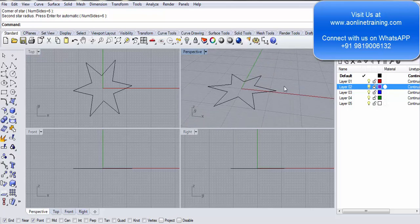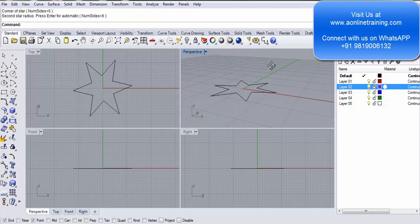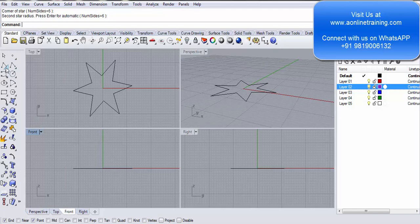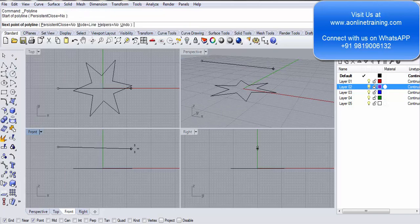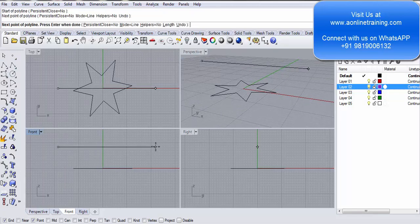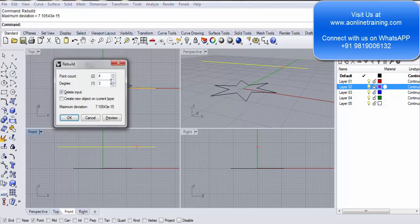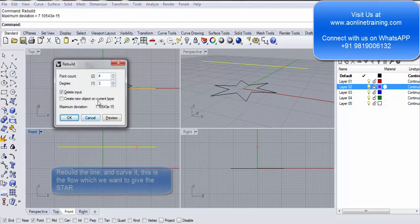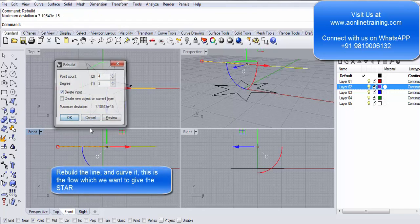The star is drawn on the seaplane and I want to give it a flow. So I take a straight line. I rebuild this line to points four, degree three, okay.